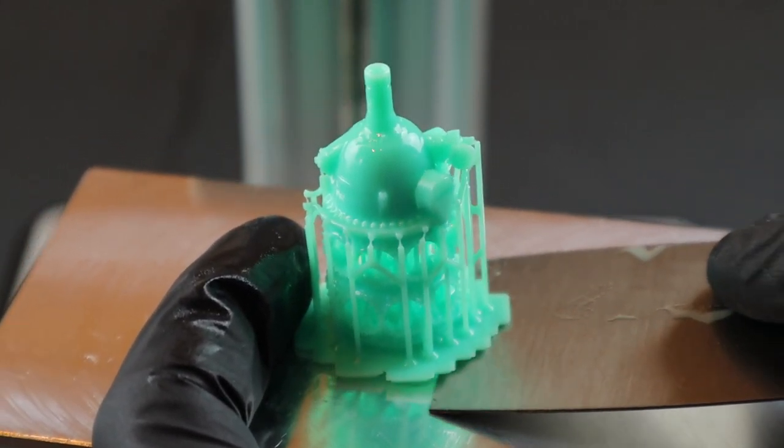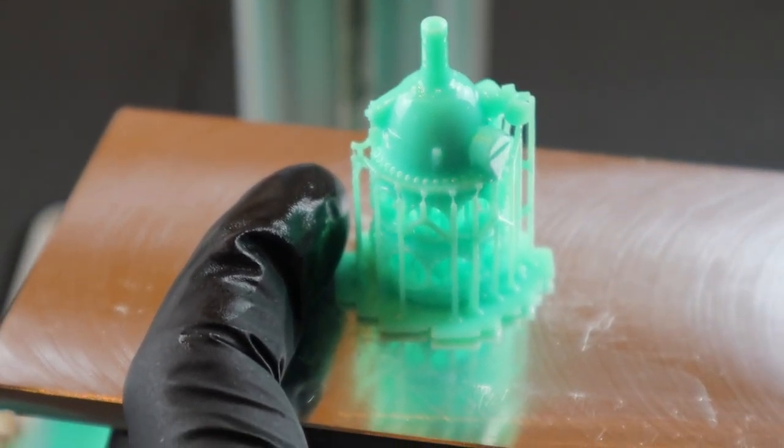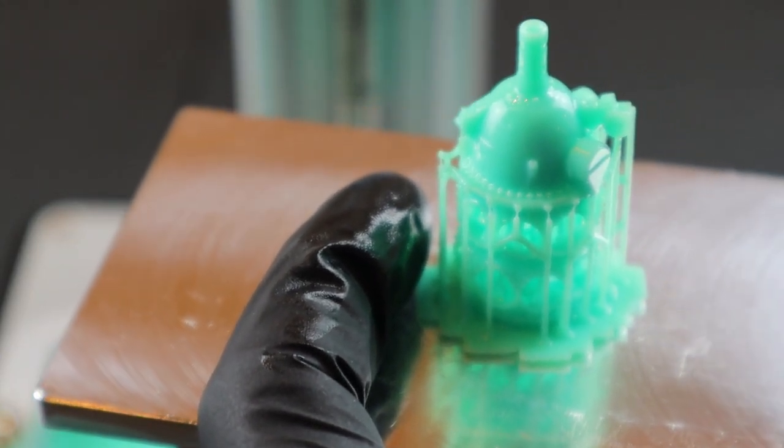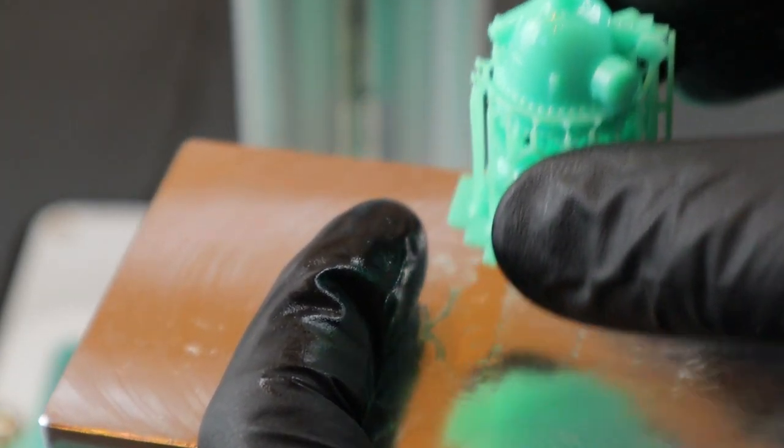Like I mentioned, I don't have my wash and cure station yet, so I'll just dip it in alcohol to rinse it and put it outside in the sun to cure with UV.